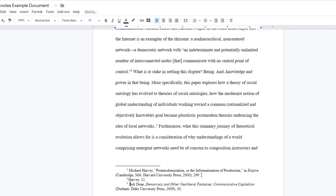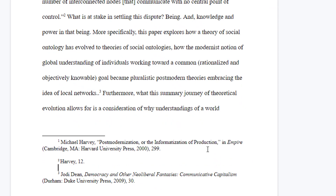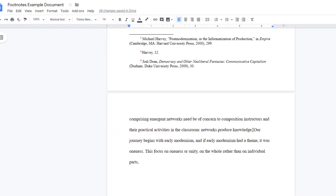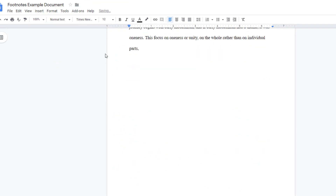Chicago format also has a line between the footnotes. Continue adding your footnotes as needed. Google will keep track of the numbering for you.